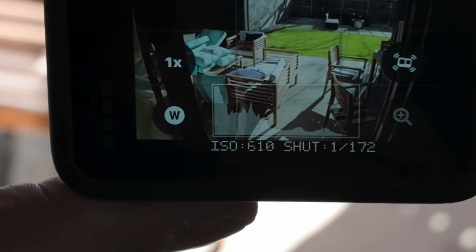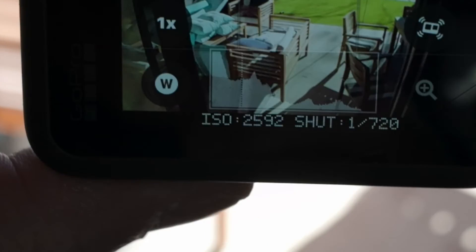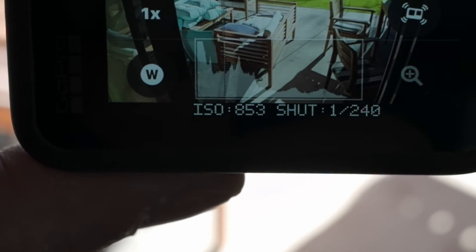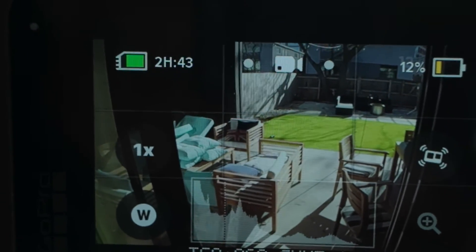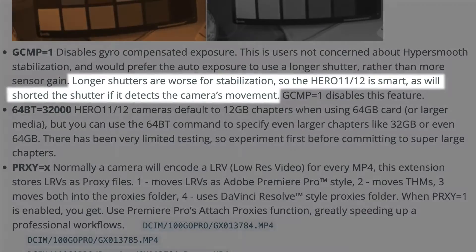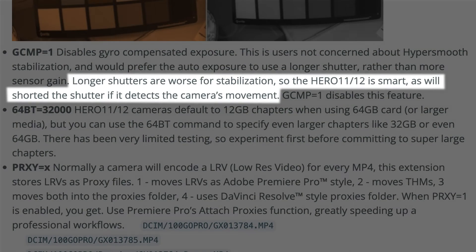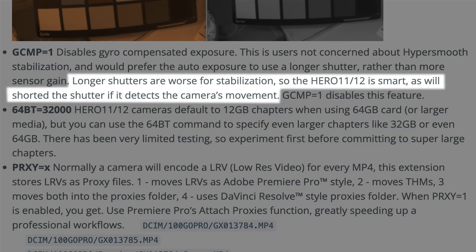If I put an ND on and look outside, when the camera gets shaky it's boosting the ISO up to over 1600 and the shutter speed is going up to 1/500th of a second. I believe this behavior only occurs on the Hero 11 and Hero 12. GoPro describes this as gyro-compensated exposure and states: longer shutters are worse for stabilization, so the Hero 11/12 is smart and will shorten the shutter if it detects camera movement. But as you'll see, this is working against us in two ways.